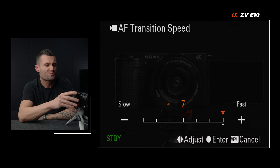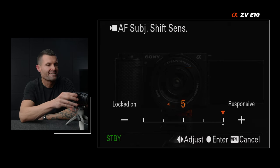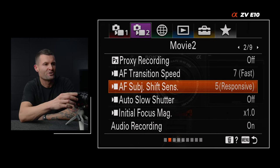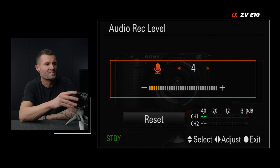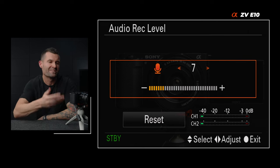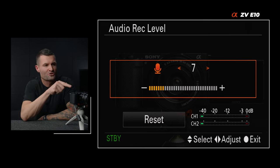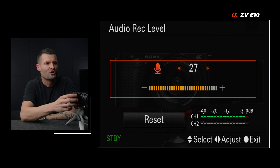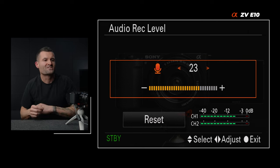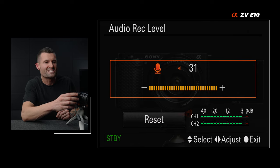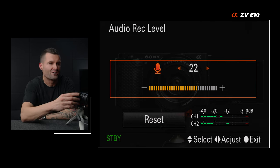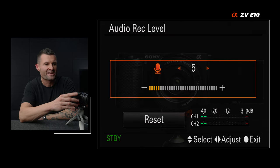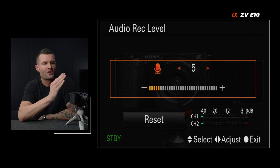Tab two, page two — autofocus transition speed and autofocus subject shift sensitivity. These are two settings we'll talk a lot about in the next sections. Moving on to audio recording — make sure your audio recording is on. Tab two, page three — audio record level. This is how you can increase or decrease the gain the camera picks up from the audio source. You want the meters to be bouncing between negative 12 and negative 2. You don't want audio peaking and hitting that red zone, because peaked audio is really hard to recover in post. Record between negative 12 and negative 2 and you can bring it up in post to get a really nice sounding track.